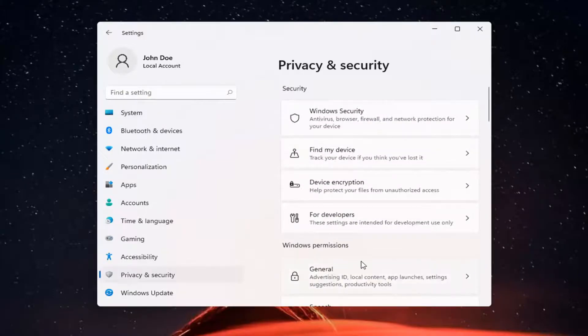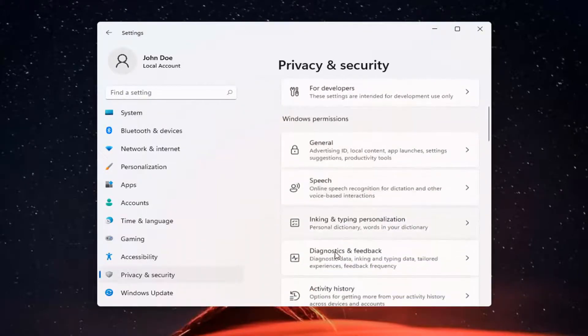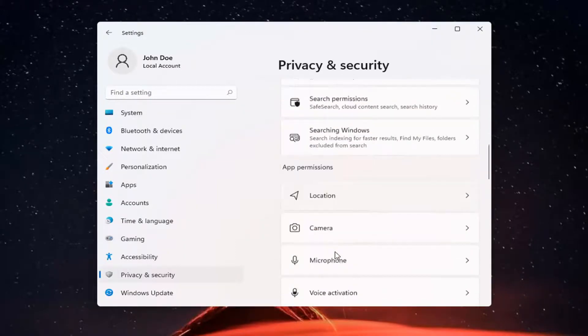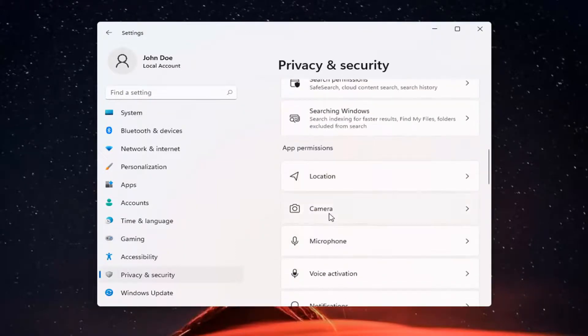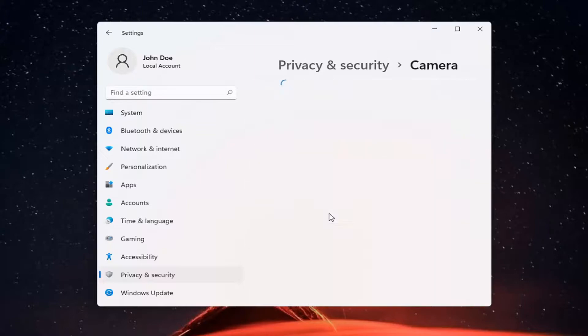Now on the right side, locate Camera and click on it.